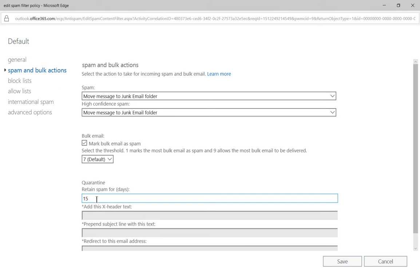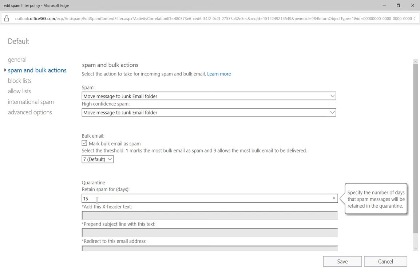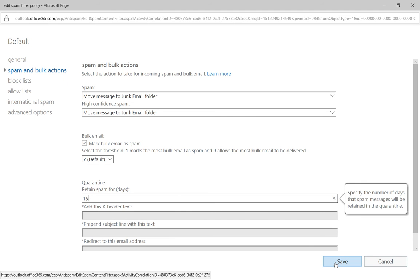Now go down to where it says Quarantine. The quarantine setting is for how many days you would like to keep your spam in your junk email folder. 15 is the default and that is the maximum number of days. You could change it to 1, you could change it to 10 — whatever you want — but 15 is the highest amount.